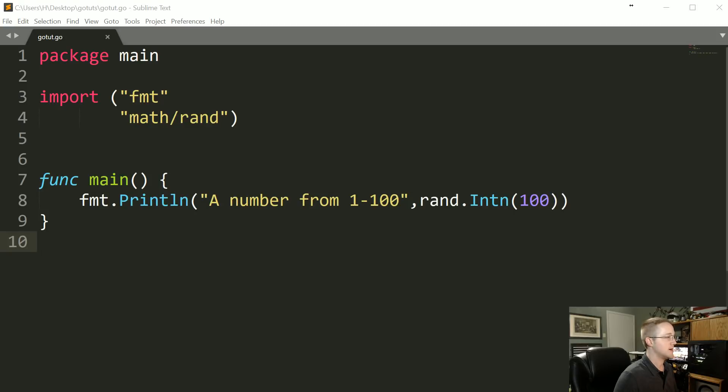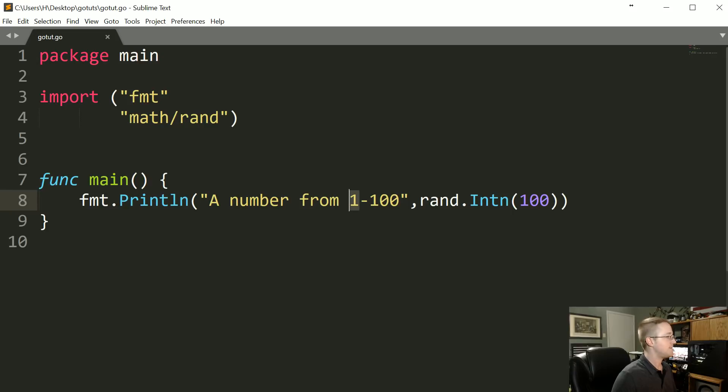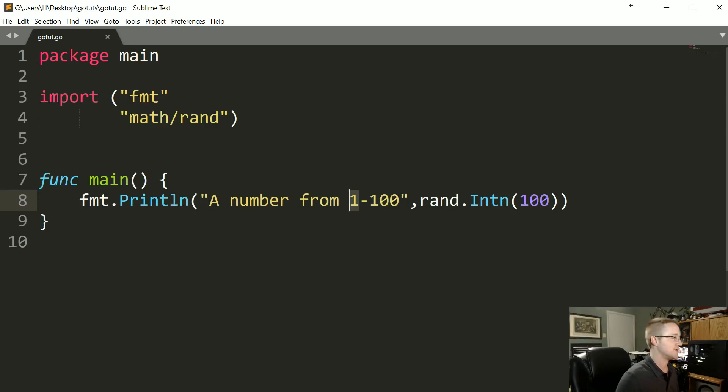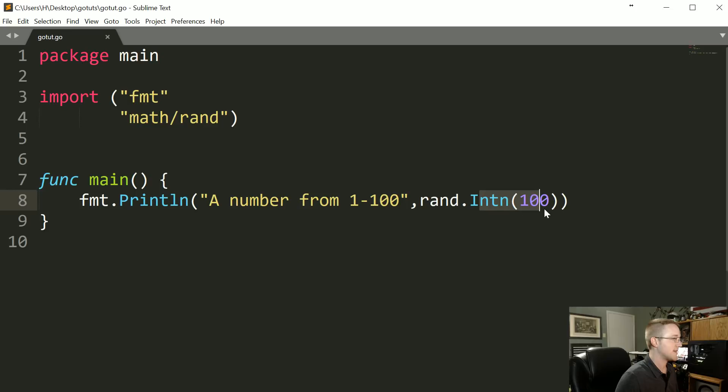There we go, a number from 1 to 100 is 81. And in fact, that might actually be zero to 100. I'll have to confirm that, but that's most likely, or maybe even better put, it's probably zero to 99. I'm not 100% on that one. Somebody can comment below if you actually know the answer to that. The Intn, we could look it up as well and figure out exactly how that's working.